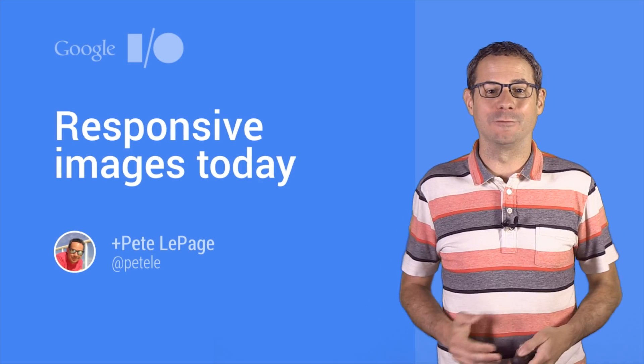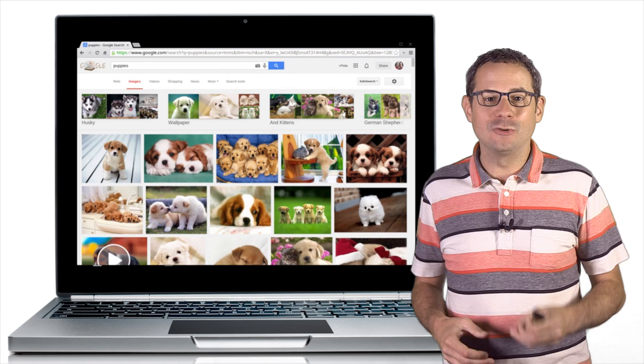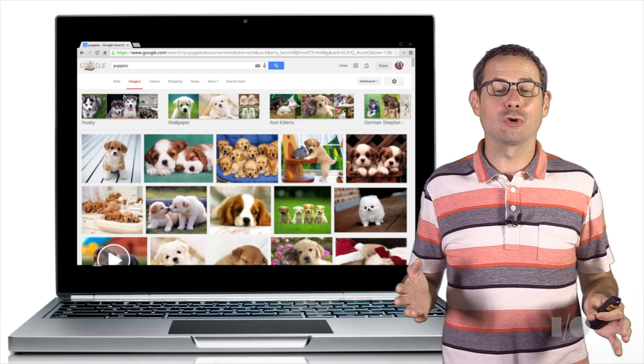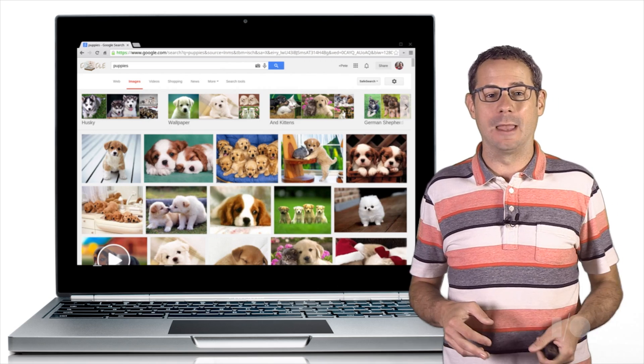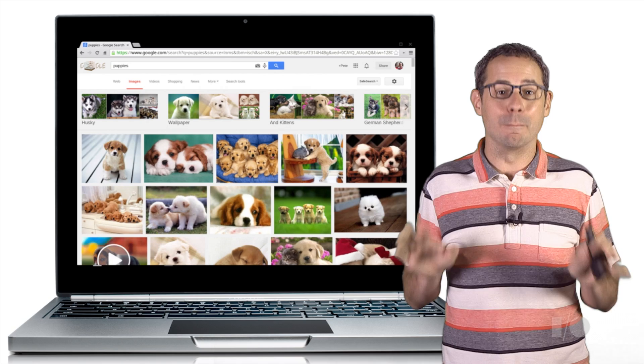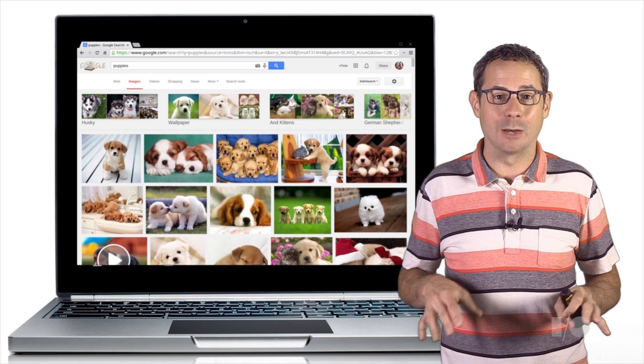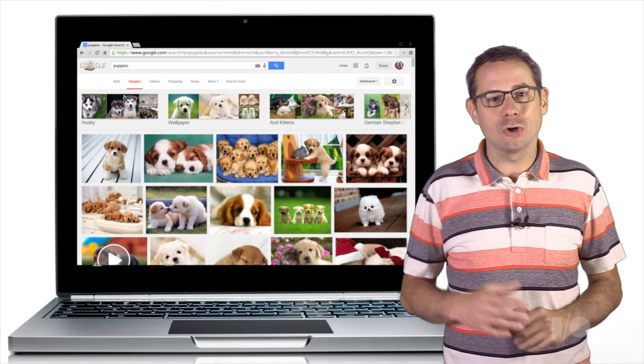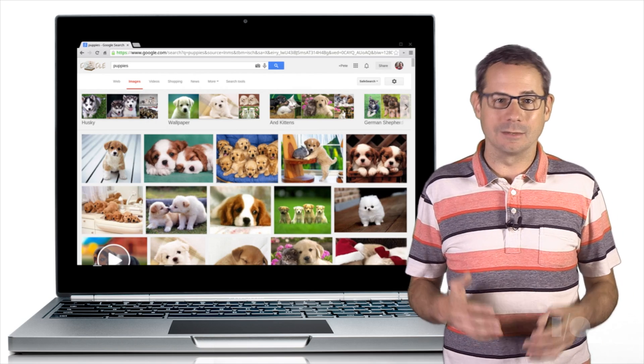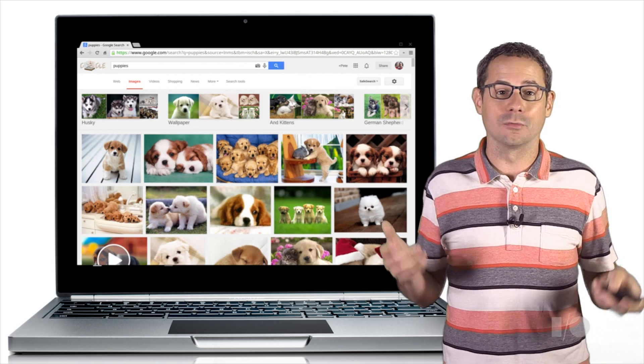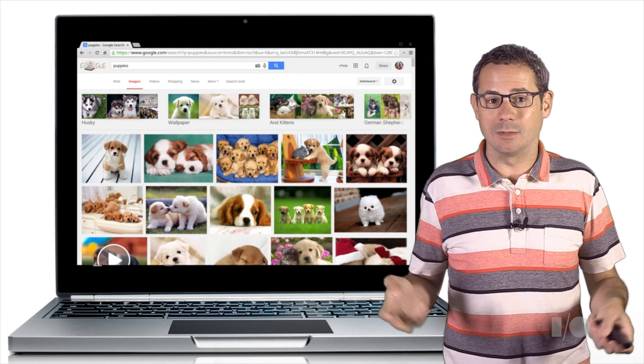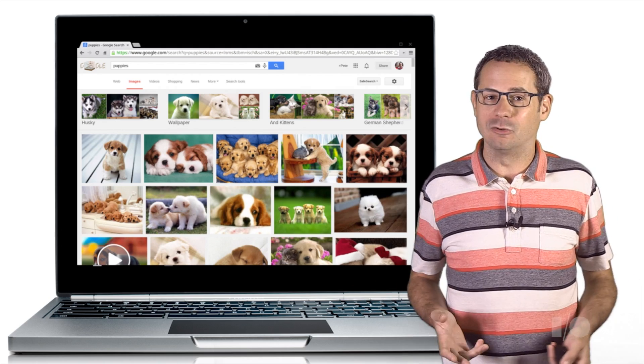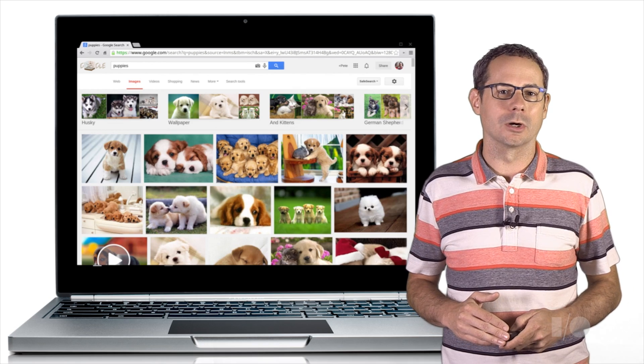Hi, I'm Pete, a developer advocate at Google. Images play an integral part of almost every web page, and often account for the most number of downloaded bytes. I'm going to show you a few techniques that you can use today to serve the right image to the right device on your pages without too much extra work.